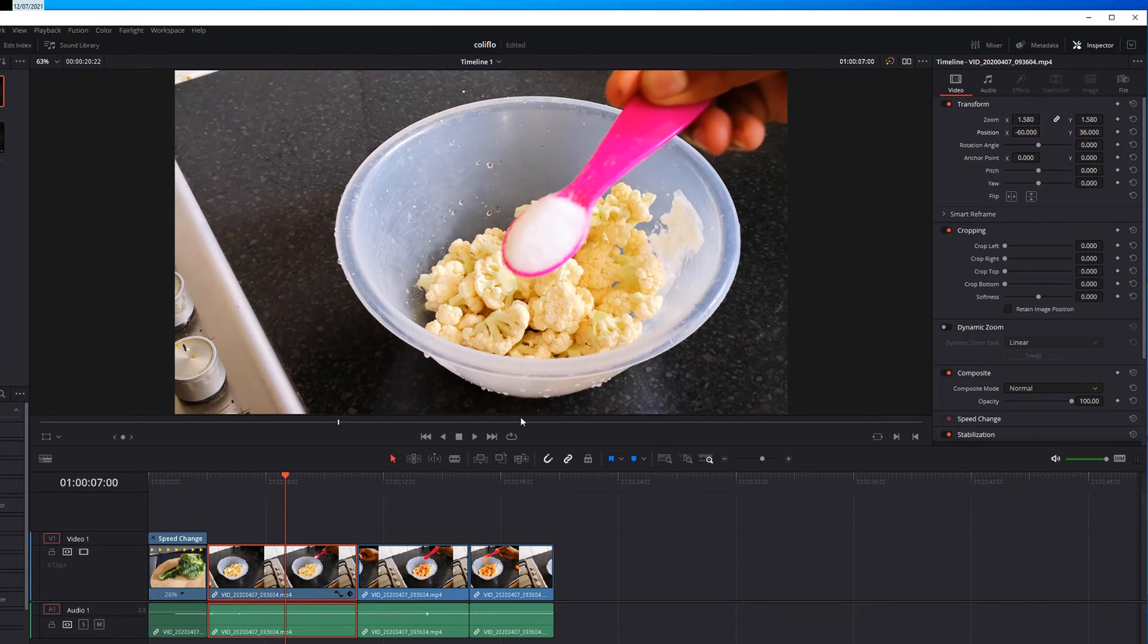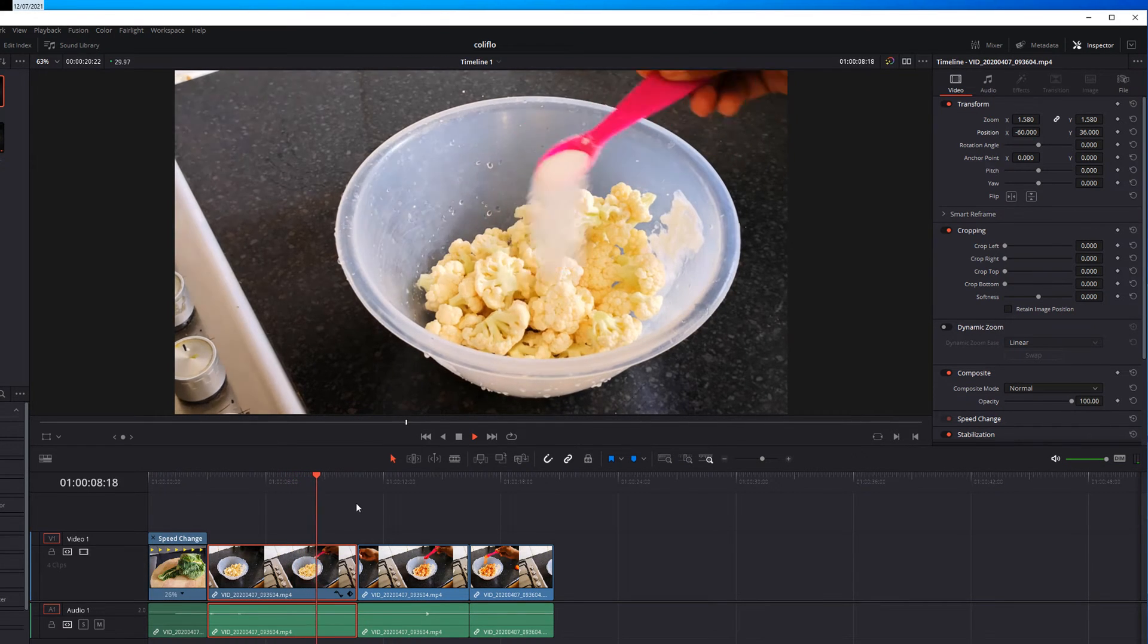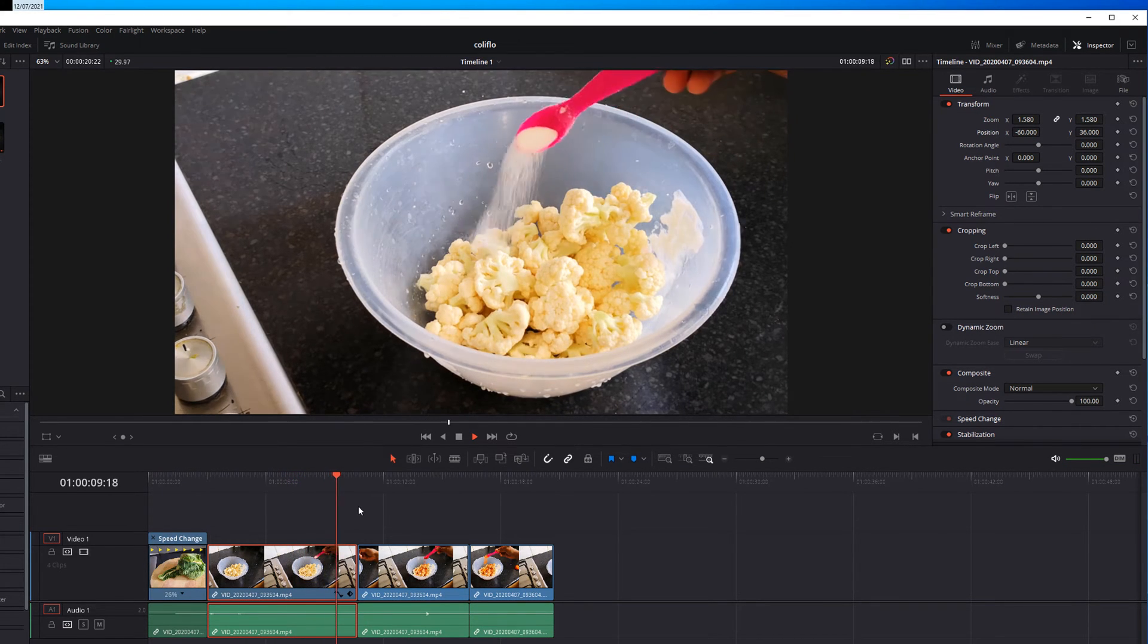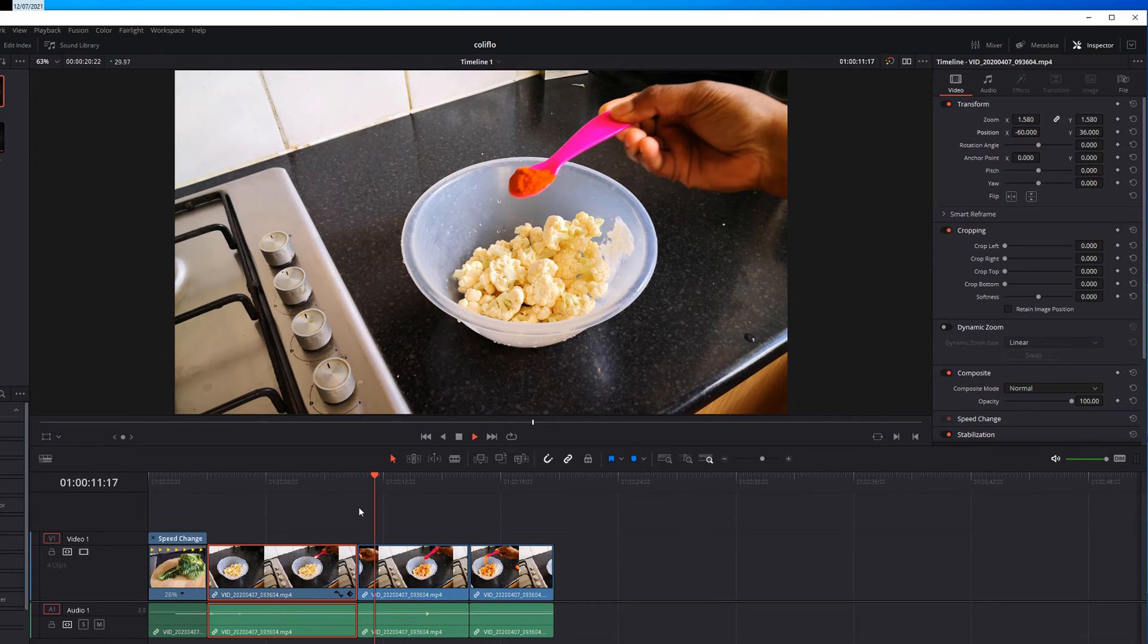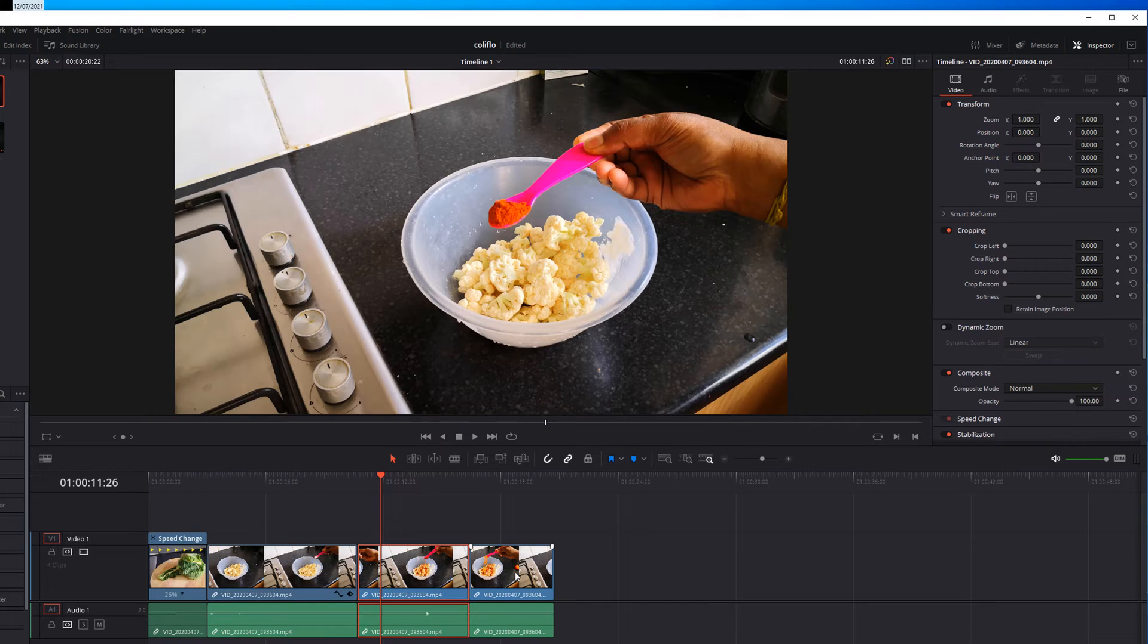If I play the video the next clip will be zoom out. So I want to apply the same zoom effect to this clip and this clip as well.